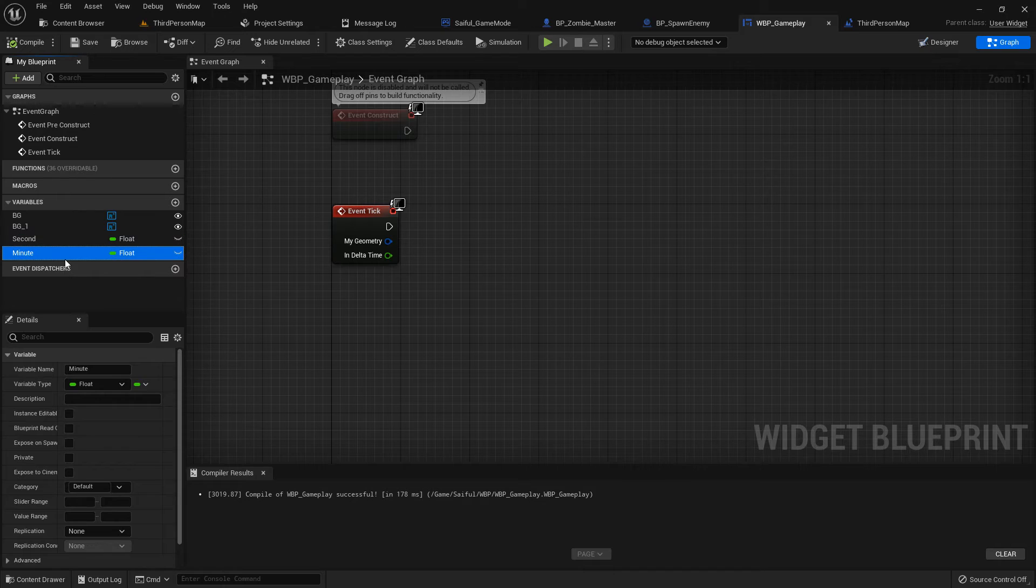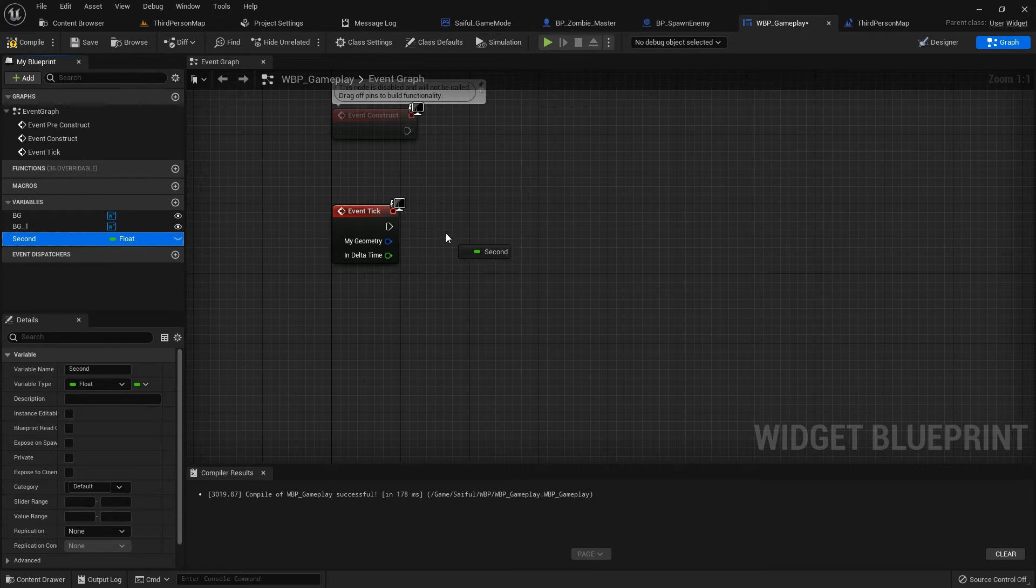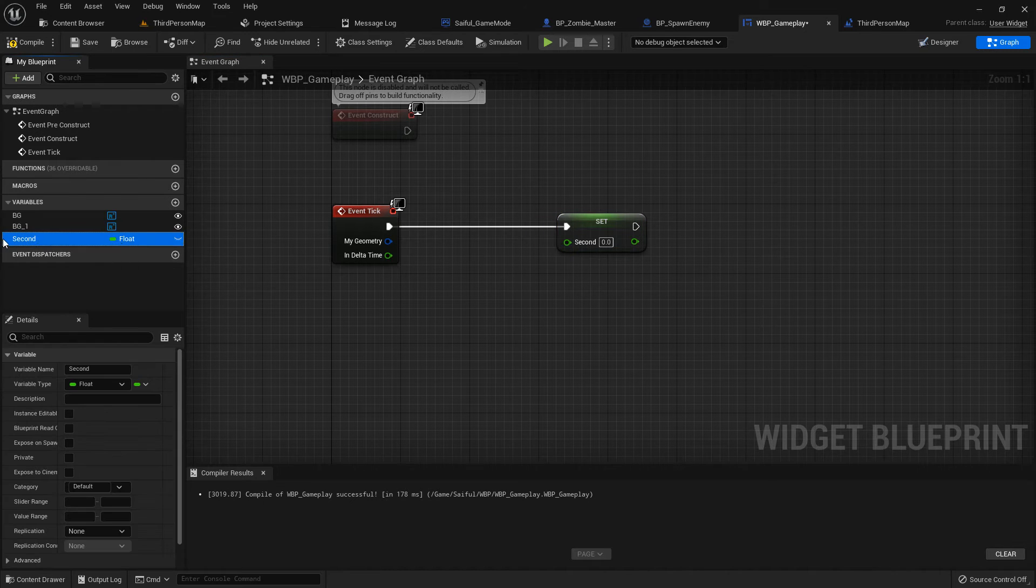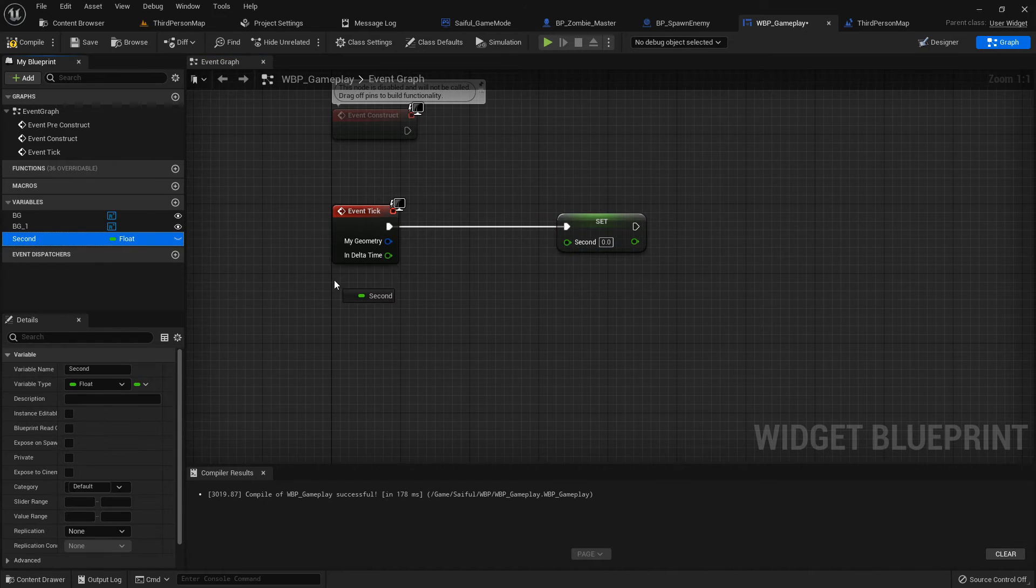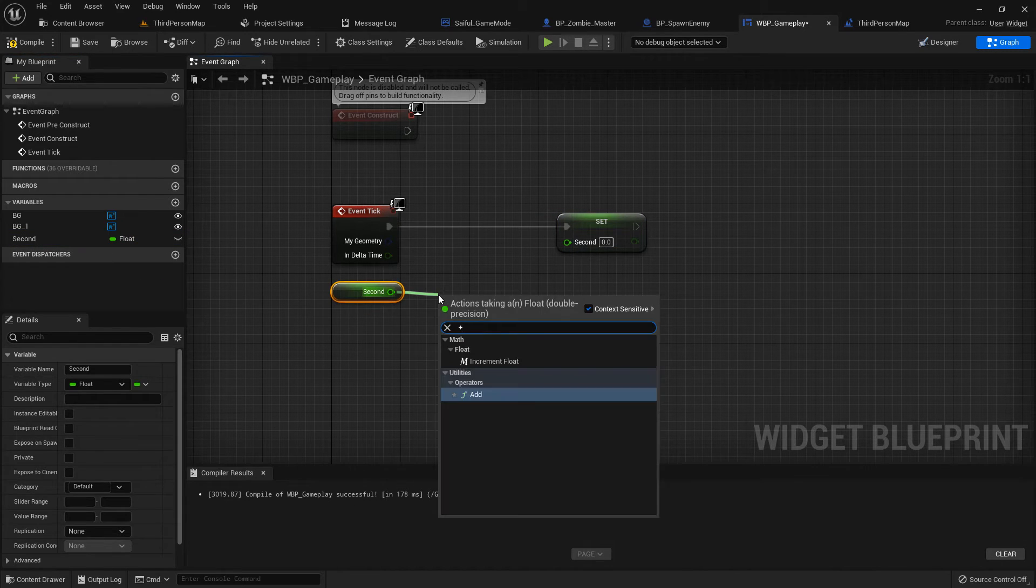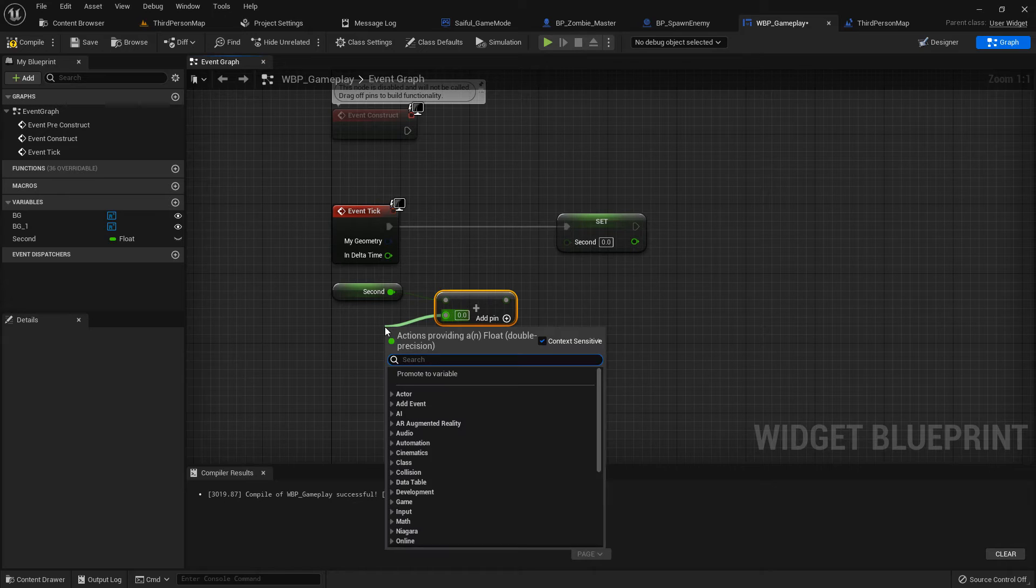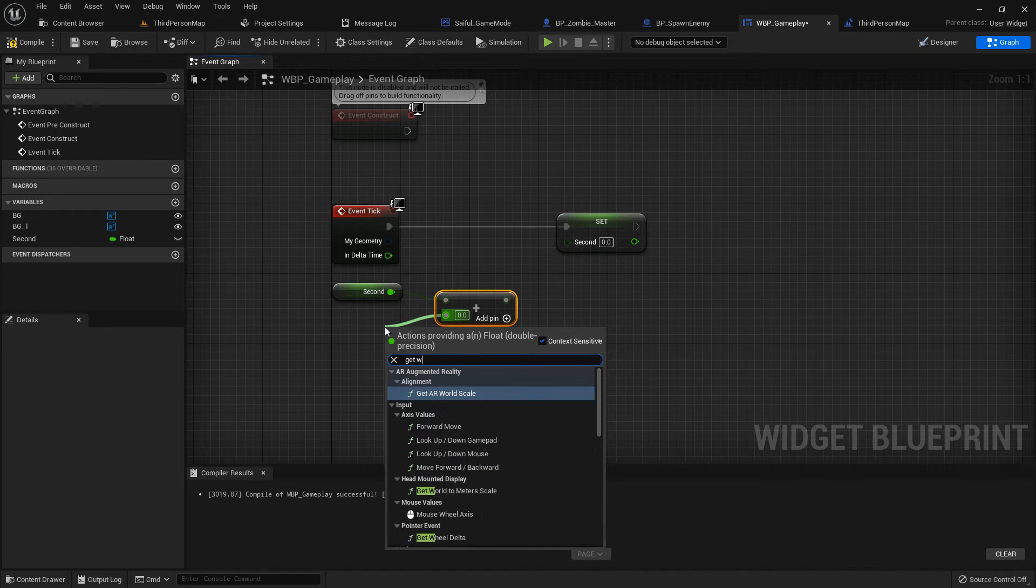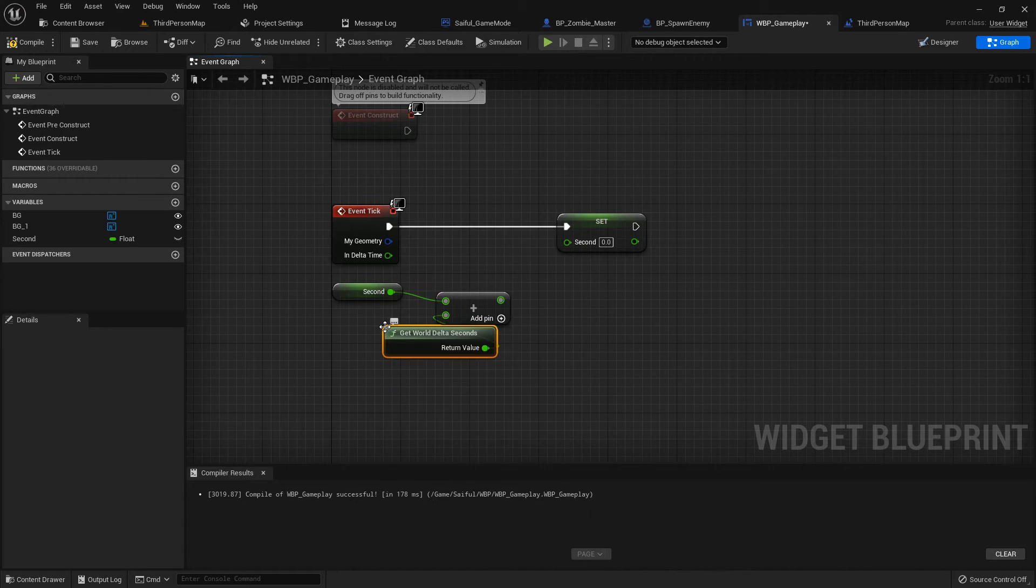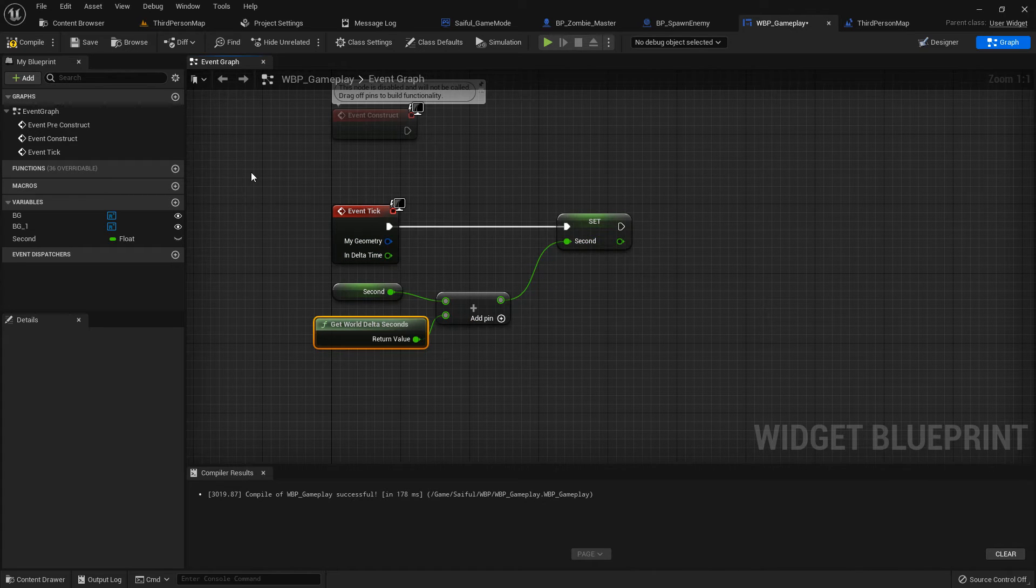Delete the minute. We just use the second. Add the second as a set, add the second as a get. Now add a plus, and the plus should be Get World Delta Seconds, and add the output value to the seconds input.